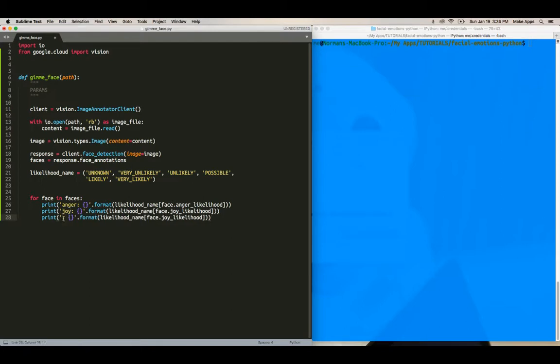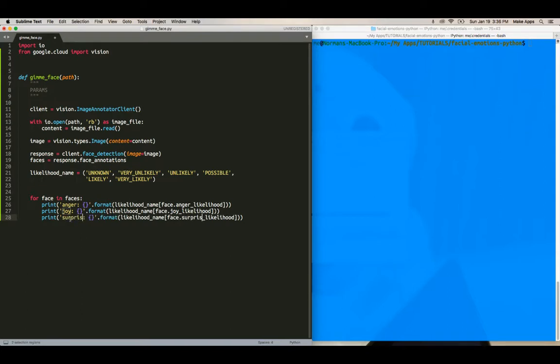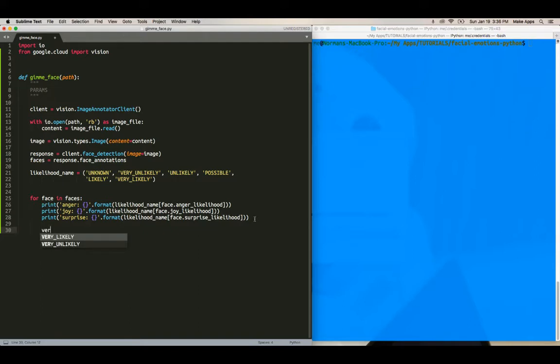Wait, hang on. I forgot that sublime text can do something special here. Okay. And then you've got to build the vertices to actually display onto the images. So we're going to say vertices equals, okay.